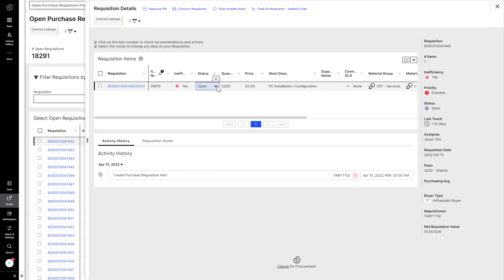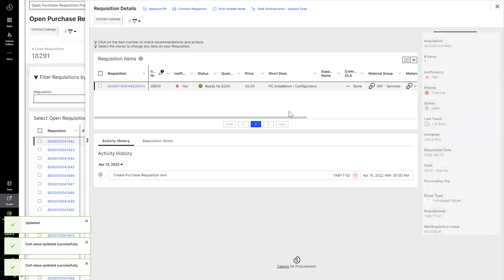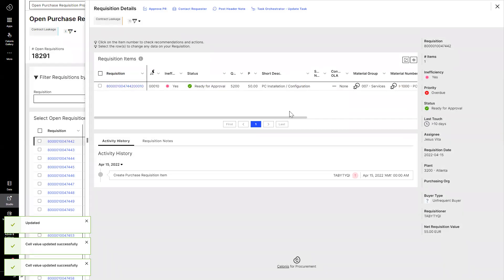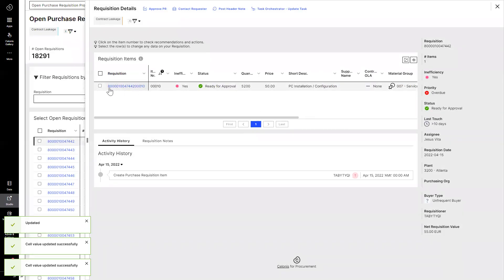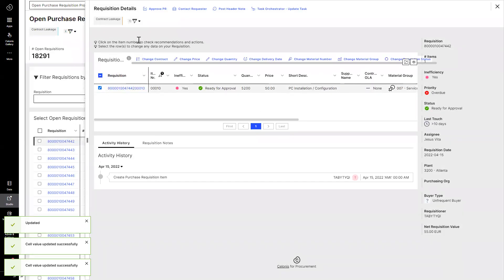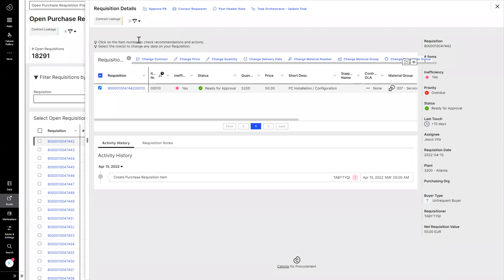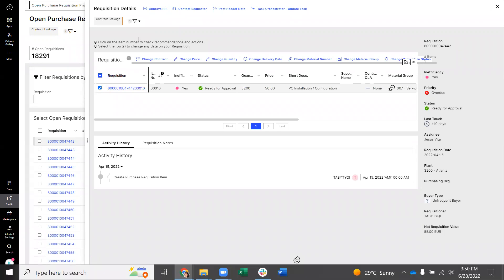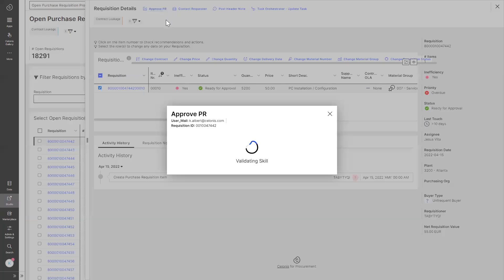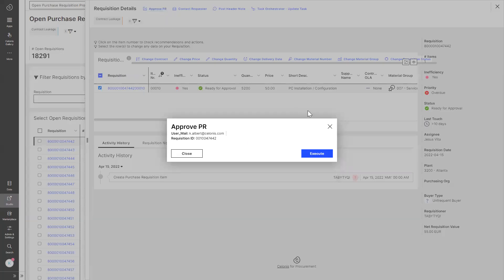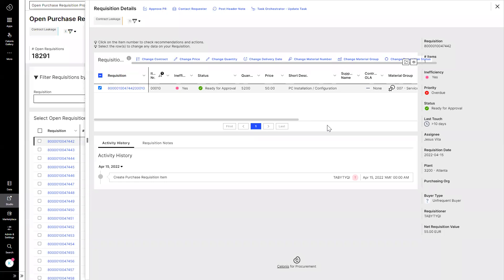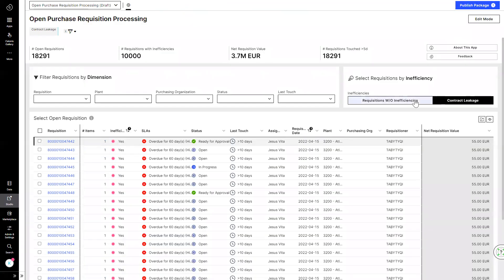He now changes the status of the PR item to ready for approval and proceeds to approve the PR. Once he processes all the PRs with contract leakage, he moves on to check and process the next priority PRs in his queue.